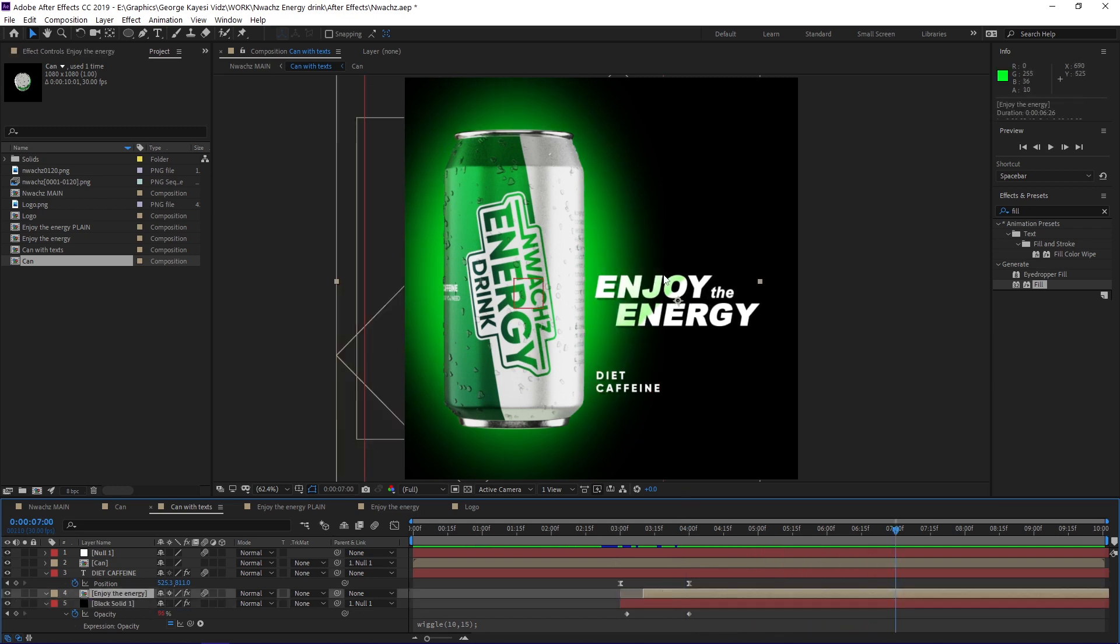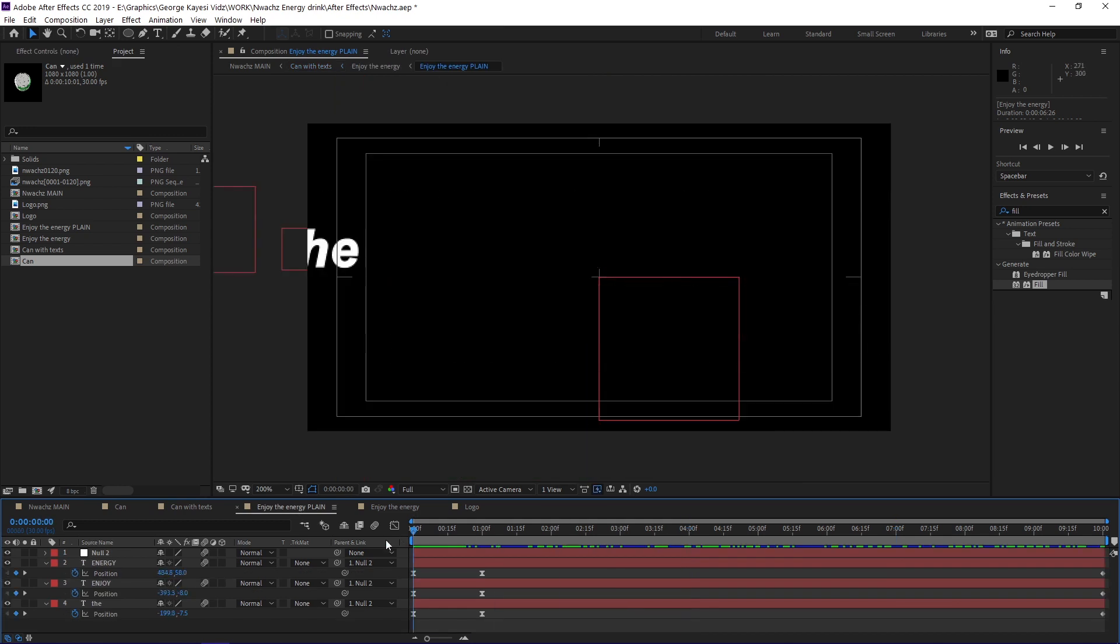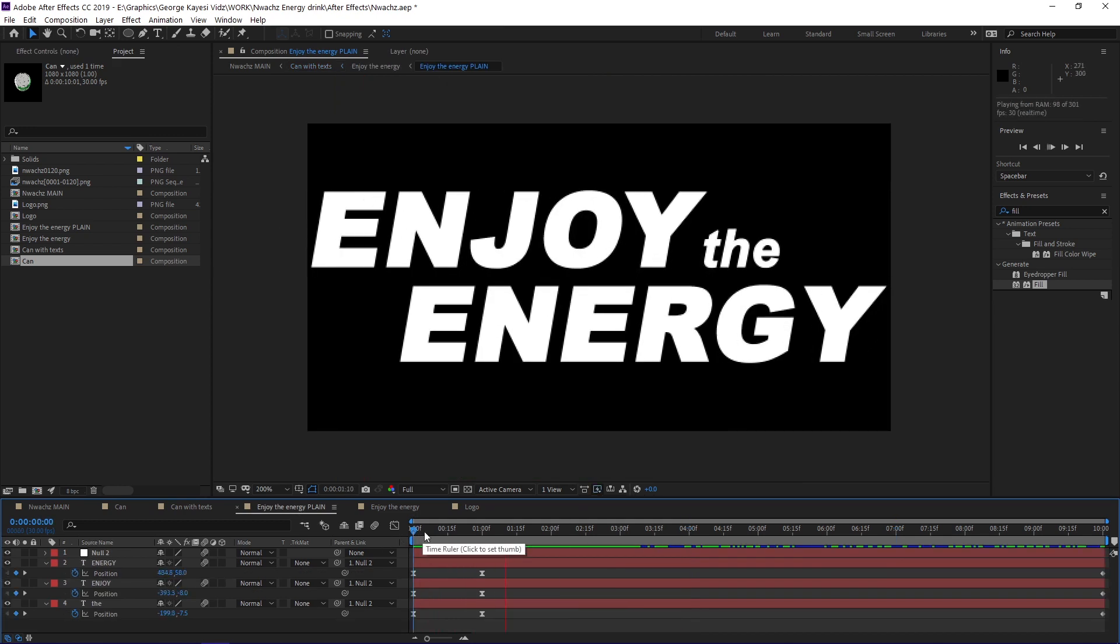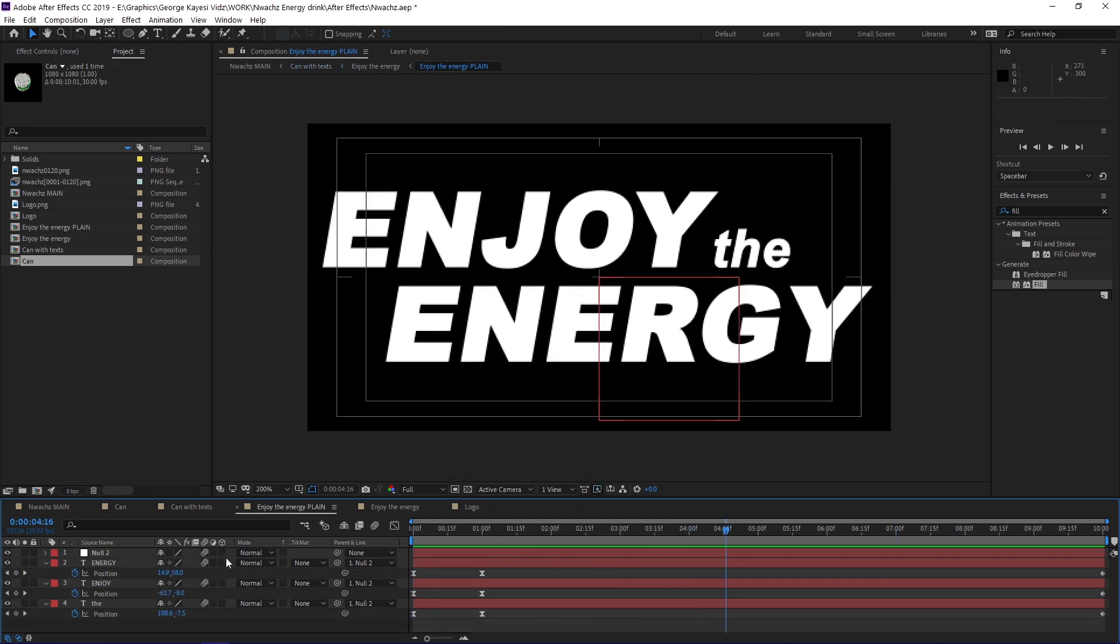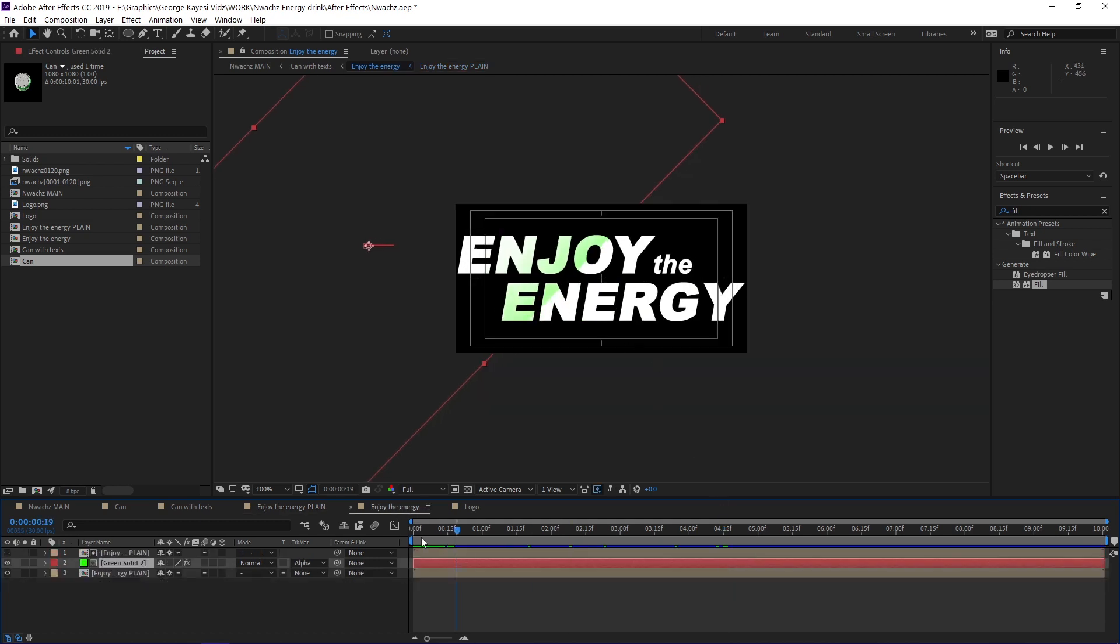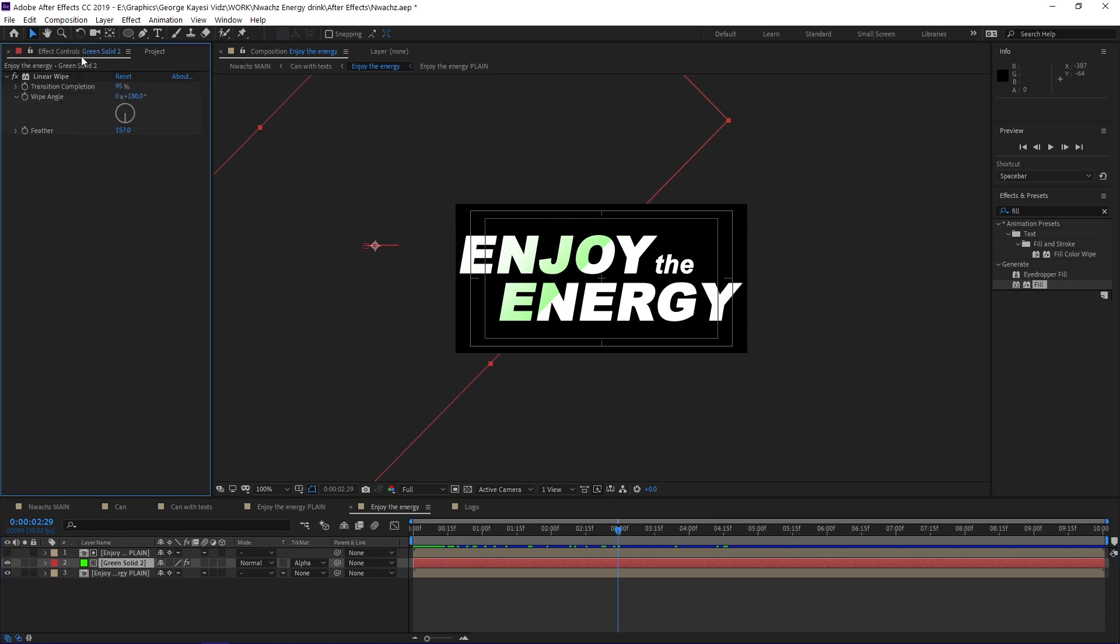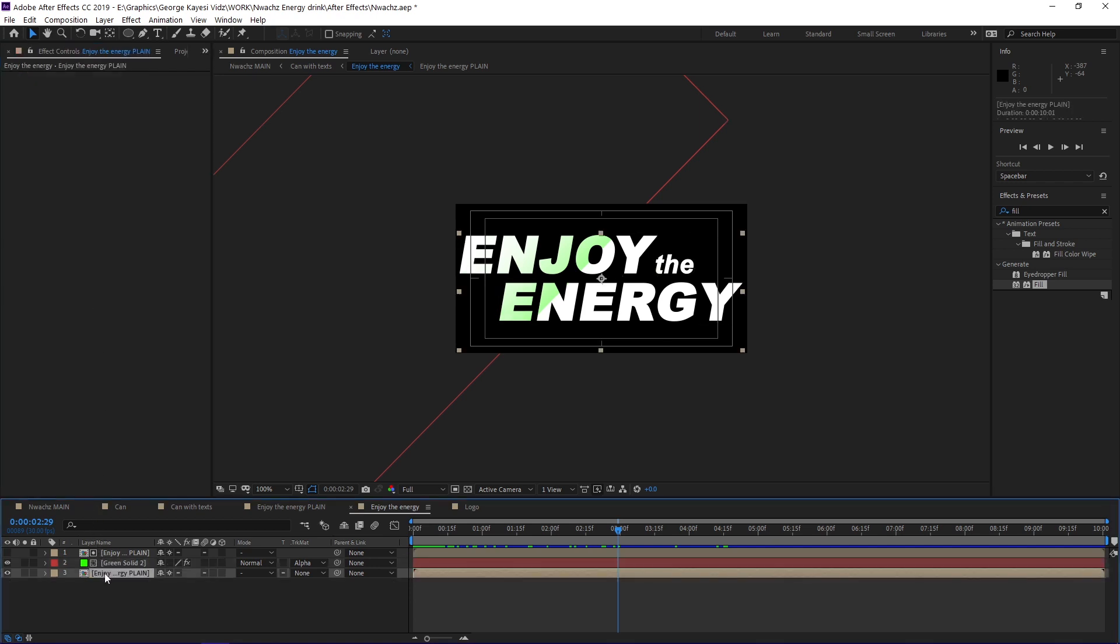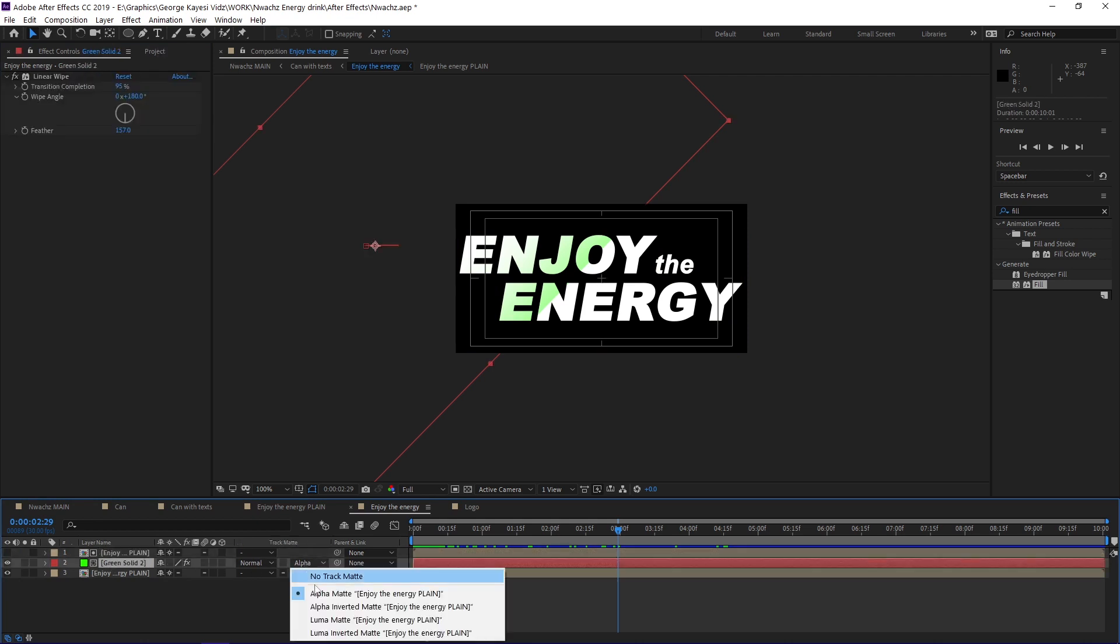Now let's look into this enjoy the energy graphic. It contains simple text animations with keyframes set on position of the texts. I created another composition, then brought in the text graphic composition. I also added this green solid layer and rotated it. You can see it has linear wipe effect on it. In order to mask the solid, I duplicated this text graphic composition layer and put it above it. I then set the track matte of the solid to be alpha.